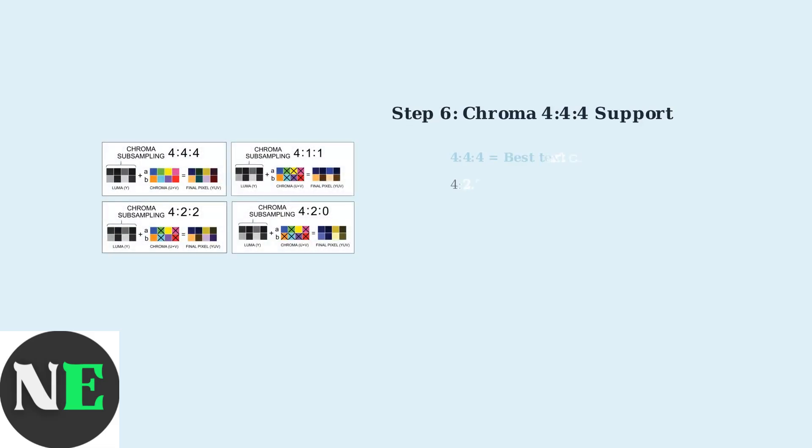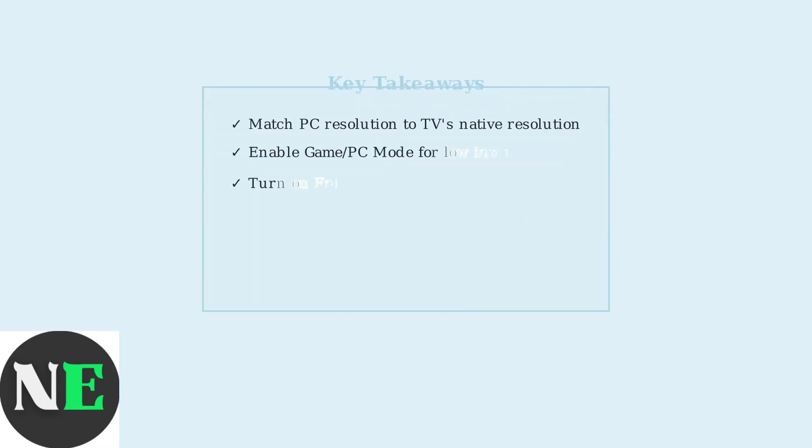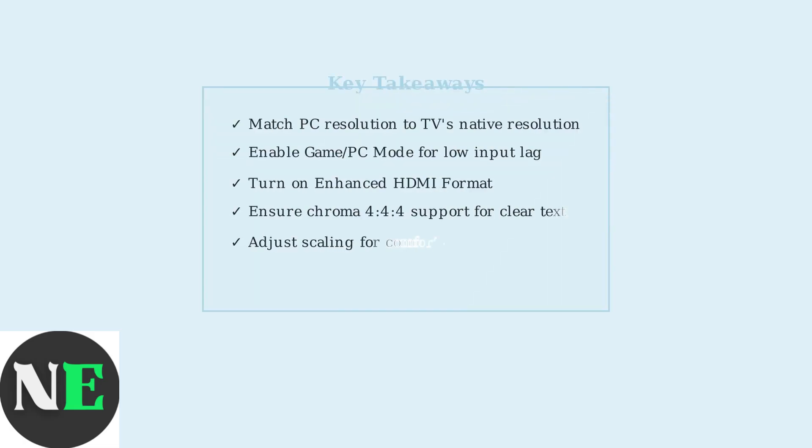For the clearest text display, ensure your TV supports Chroma 444 subsampling. This provides full-color information for every pixel, making text sharp and readable compared to 422 or 420 subsampling.